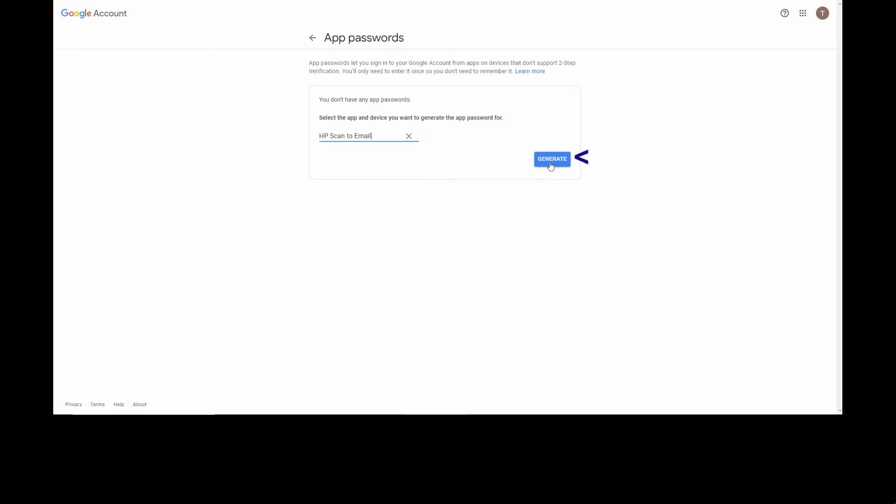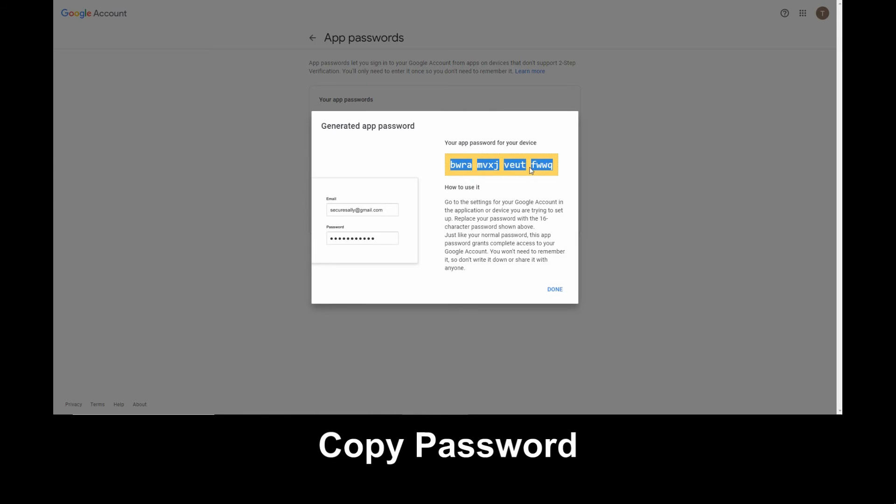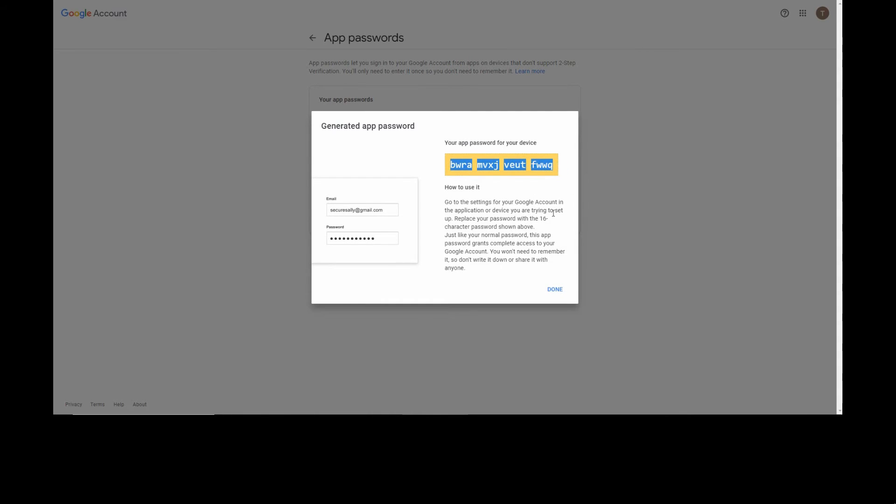Select Generate. We'll copy this app password for our device and select Done.